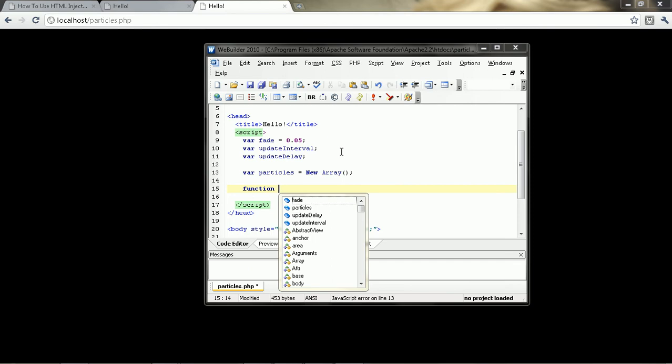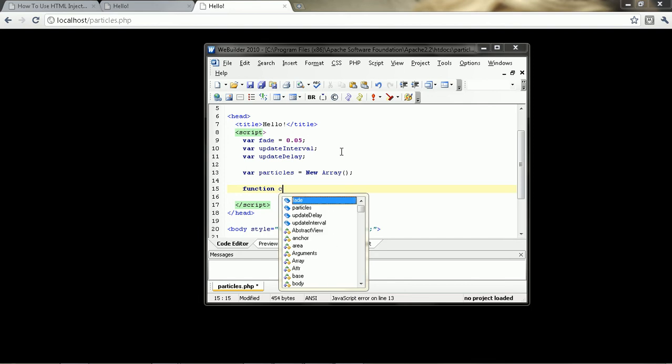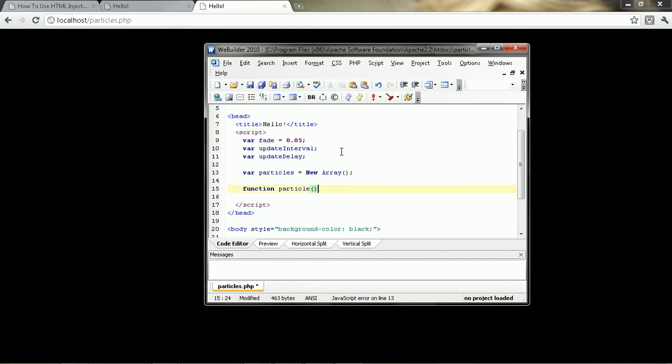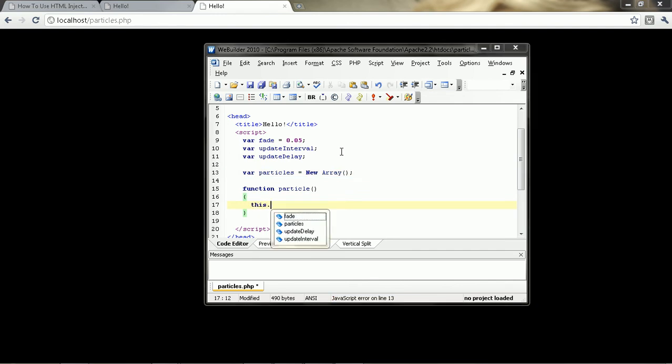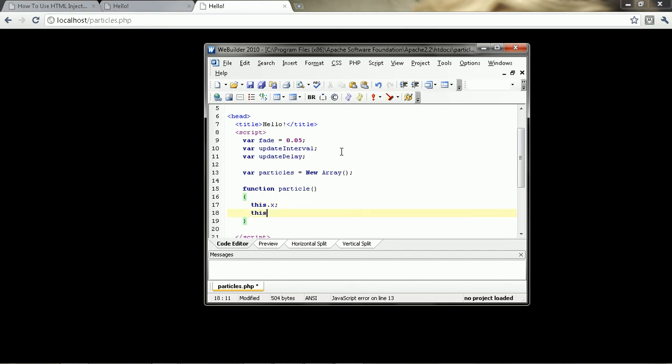Oddly enough, in JavaScript, you use functions to declare classes and objects and so on. I think it's pretty odd with JavaScript anyway. So we're just going to say function particle. Particle, and I'm going to say this dot, let me give it an x value.